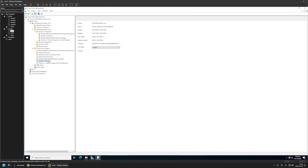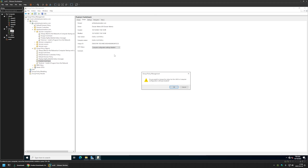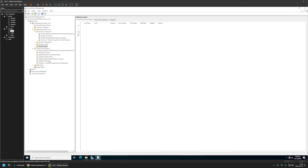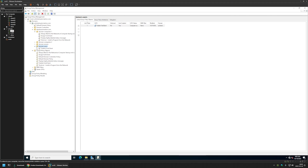We are done creating our policy, so I'll close this window. I'll select the policy, go to Details, and this time for GPO Status I'll select 'Computer Settings Disabled' because this policy only has user settings in it. Now we need to assign the policy to an Organization Unit holding my users — in my case it's 'Domain Users'. I'll click and hold on the policy and drag and drop it on the Organization Unit. The Group Policy appeared here.